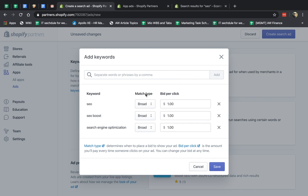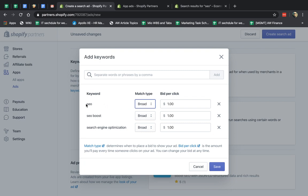What I'm going to do is specify two very important things. Number one is the match type. So I'll explain the two options that we have here. Broad match means that Shopify will determine if someone searched for that term, let's say SEO,